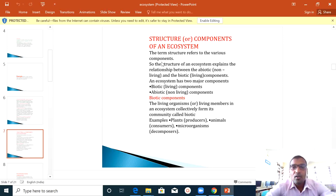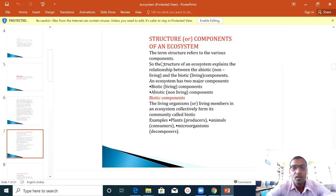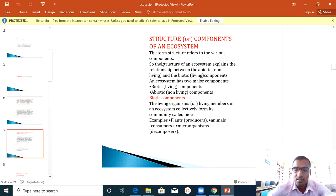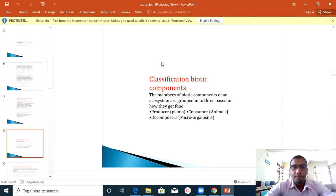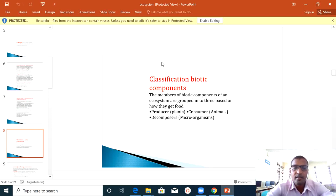The living organisms and living members in the ecosystem collectively form a community called biotic. Examples are plants, animals, and microorganisms. Plants are producers, animals are consumers, and microorganisms are decomposers. Now we will see the details of this structure — the classification of biotic components.